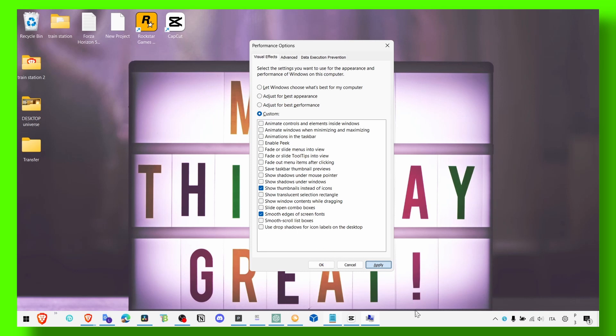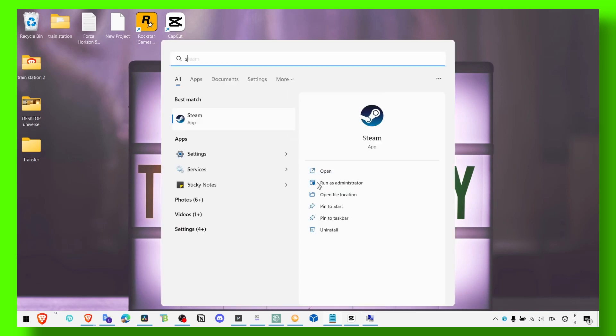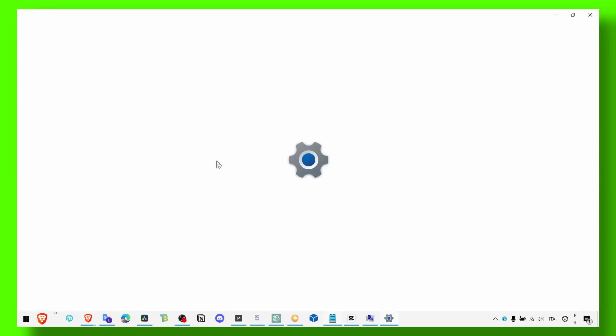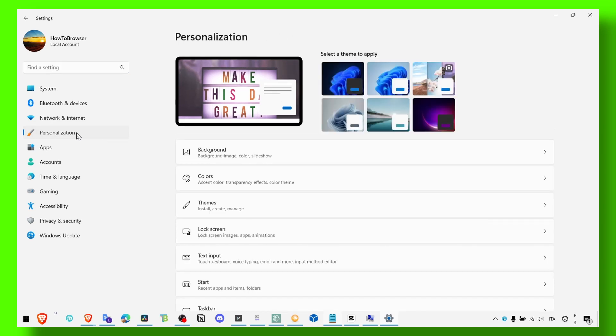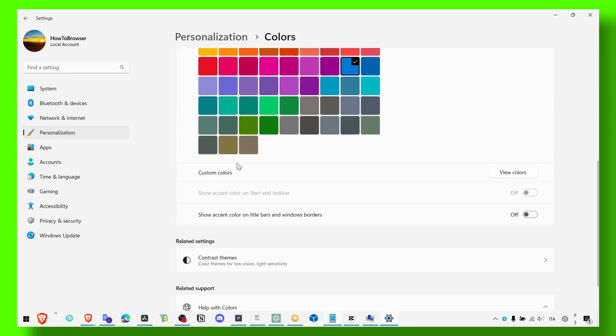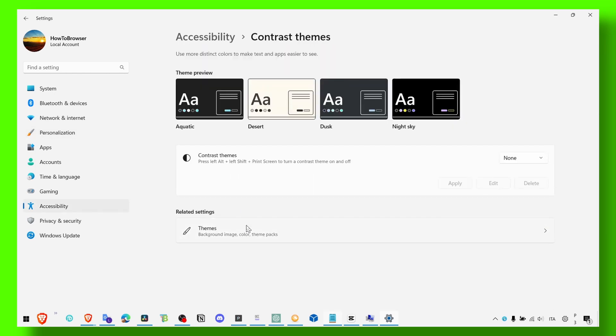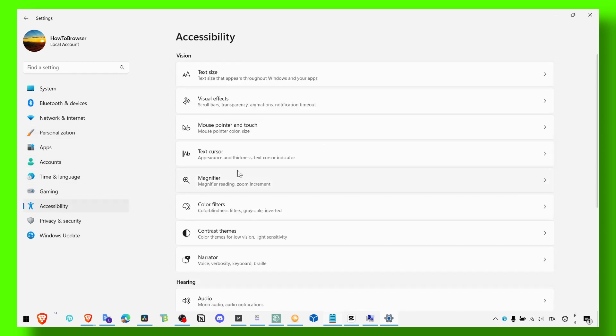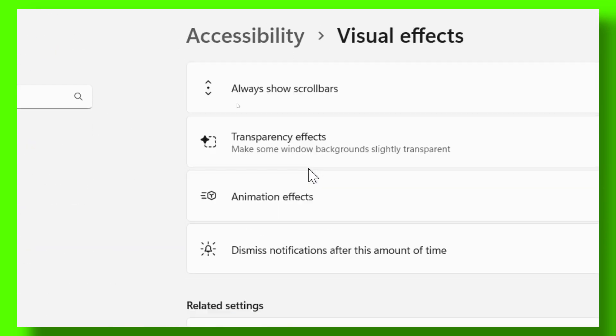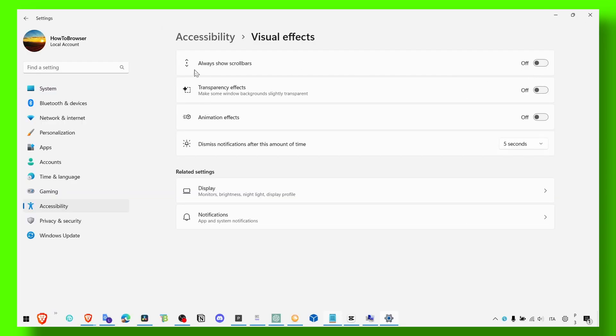Perfect. You can also go to theme and related settings and here make sure you go to personalize colors and turn off transparency effects. You can also go to accessibility and here in visual effects, make sure you turn all these three options off.